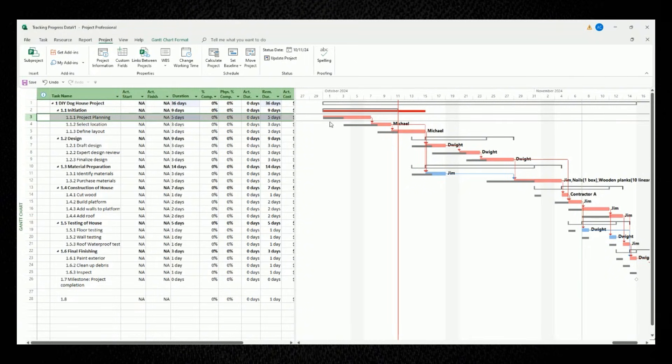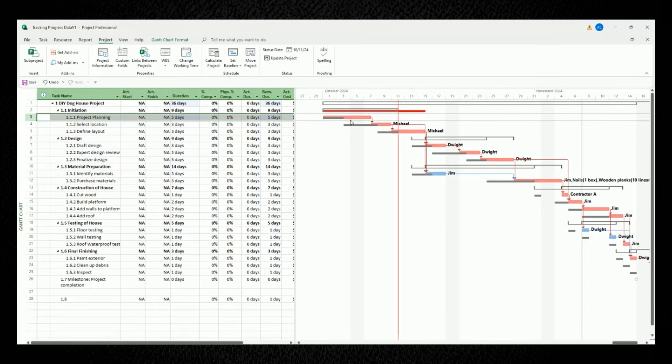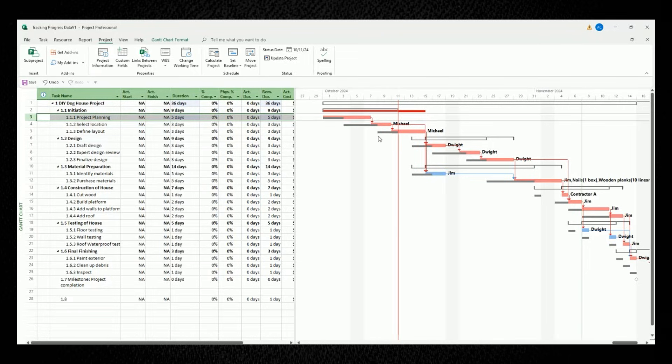And immediately, once you notice in the Gantt chart to the right, the planned baseline for this task has stayed the same. But the updated duration that's highlighted in red, guess what? It increased in length. In other words, the schedule has been delayed. So right away, we can see a variation in our schedule from what was planned to what we expect to actually complete.